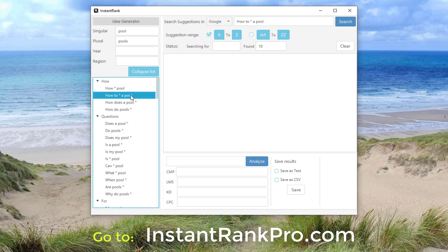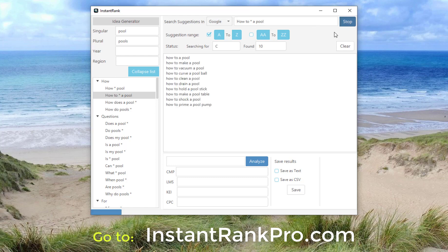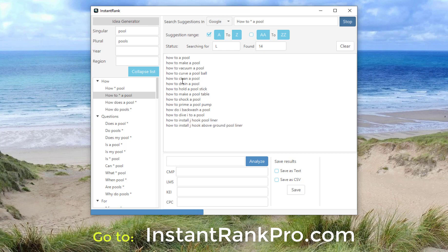As soon as you click on it, it puts it up here in this box and you can use Google or Yahoo as the basis of your search. Let's stick with Google and simply click search. Instantly it starts entering all the keywords that people actually type into Google. In this case, we're using 'how to something a pool,' so all the keywords are based on that.